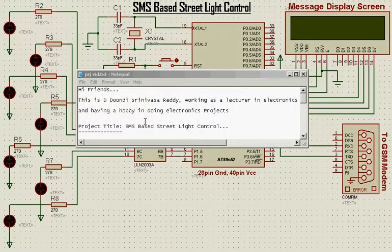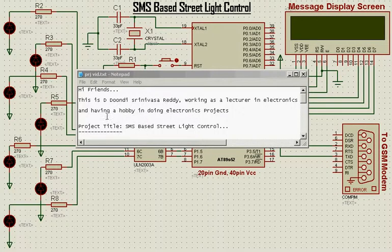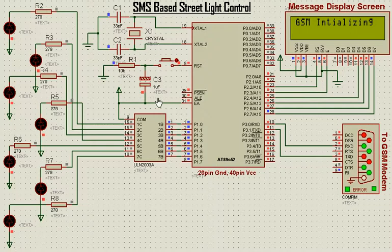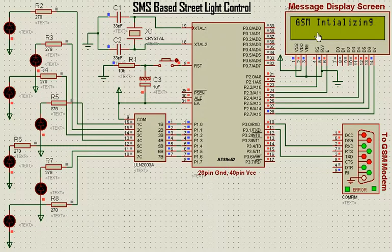Hi friends, this is Srinivas. Today I am going to explain my approach to SMS based street light control using 8051 microcontroller.